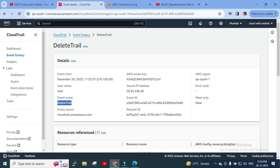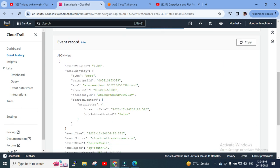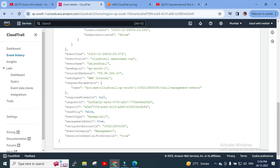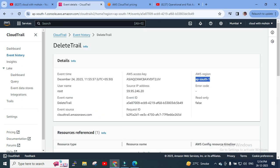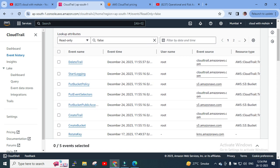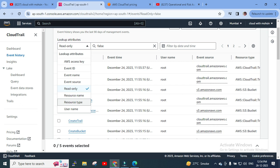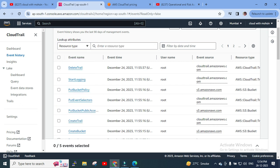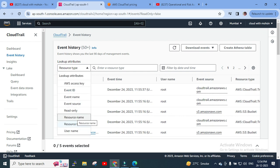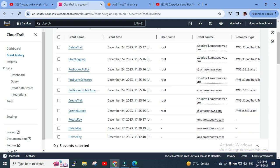So basically I had deleted a trail and it was captured. It also shows the AWS access key, source IP, and region. If you scroll down, you can see the event record created in JSON format. This is what we find in Event History — there are different event types. You can search using Lookup Attributes such as read-only, AWS access key, resource type, resource name, or username. Events can be filtered by username and it captures the service or role by which the action was performed.